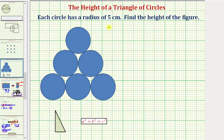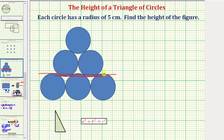But this is not going to be the case, because if we look closely, notice how the top of this first row of circles does not line up with the bottom of the second row of circles. And the top of the second row of circles does not line up with the bottom of the top circle. So the height is not going to be three times the diameter or six times the radius.